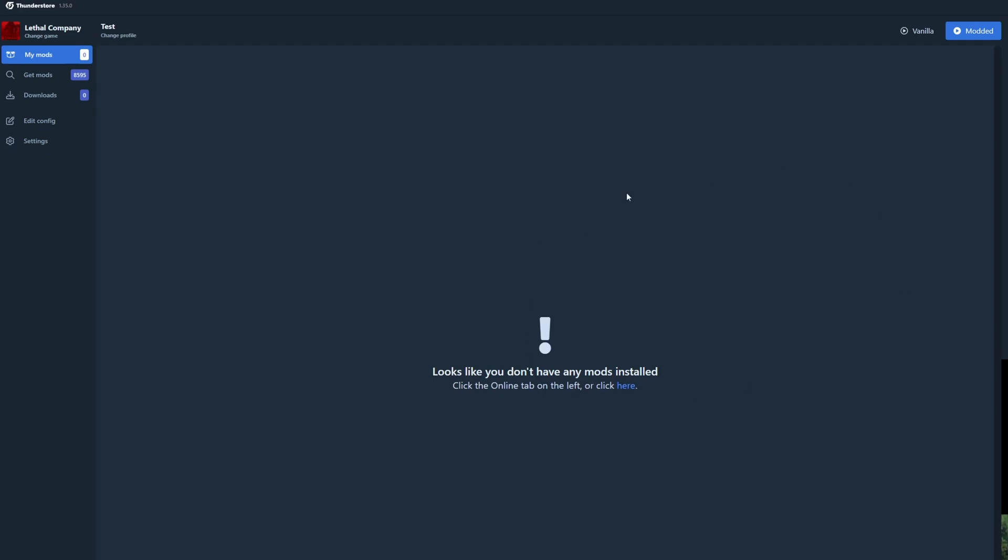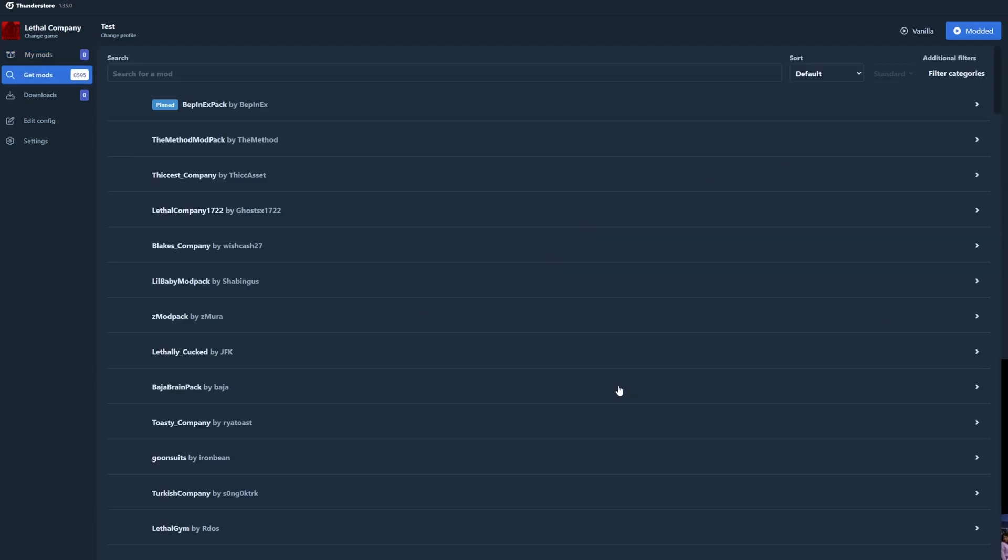Now once we are in this menu here, click on the online tab on the left or click here. So we're going to go ahead and add some mods.